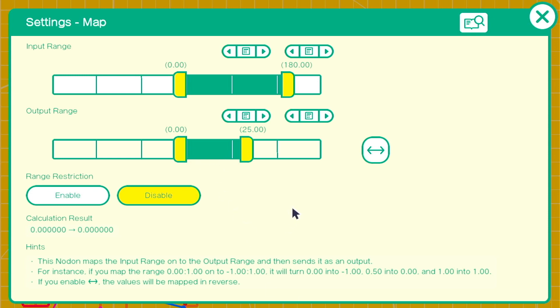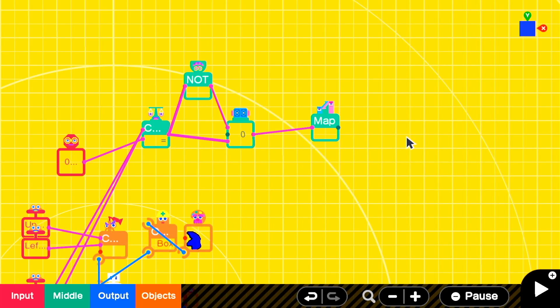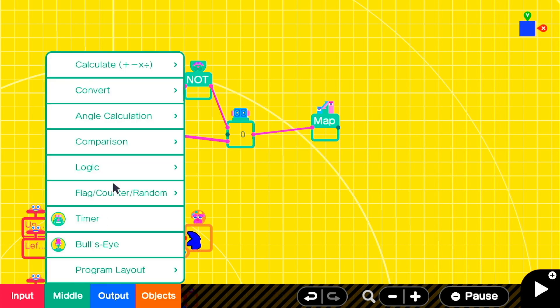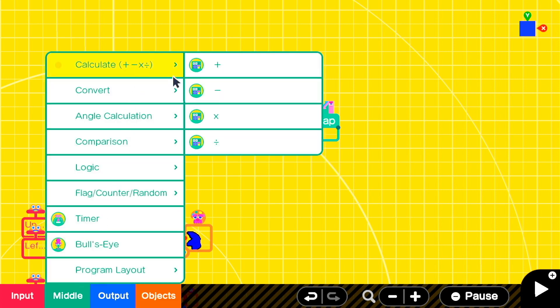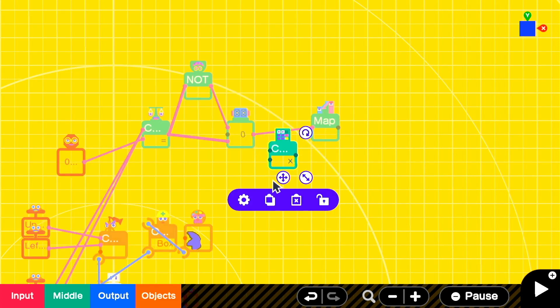I want to add 25 units of speed or acceleration to our moving object. The map nodon is just scaling the output so that it makes sense, but you can manipulate these two nodons, the counter and the map, to change how much speed you want to add to the Sonic person and how long it takes to reach top speed.